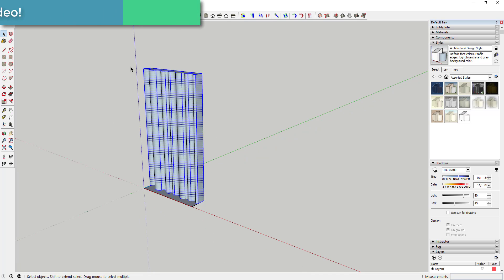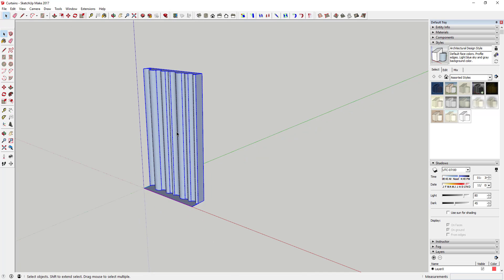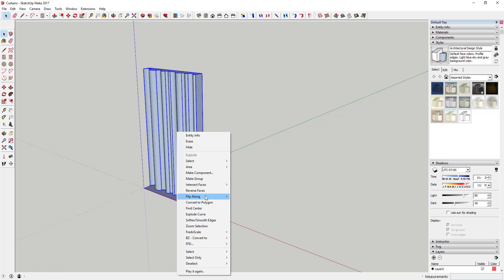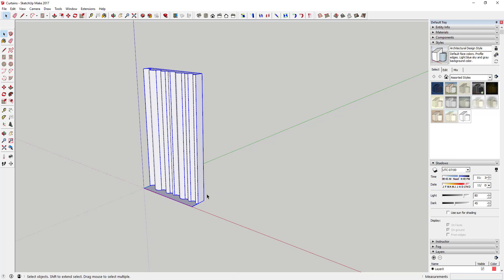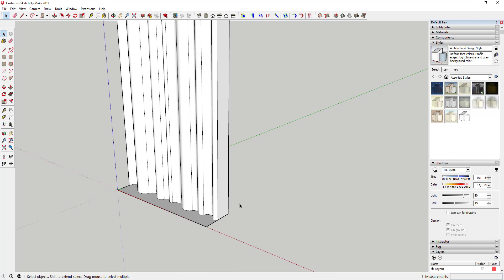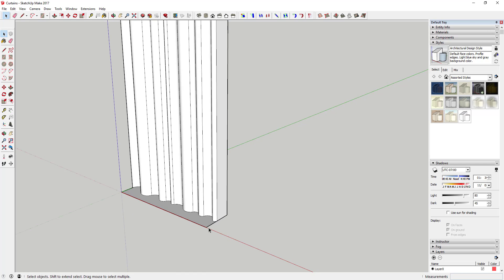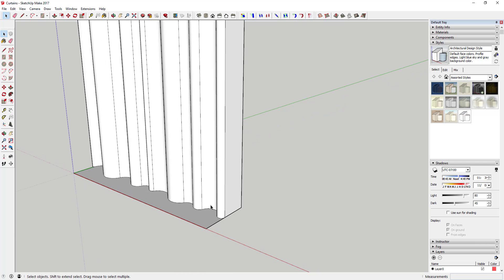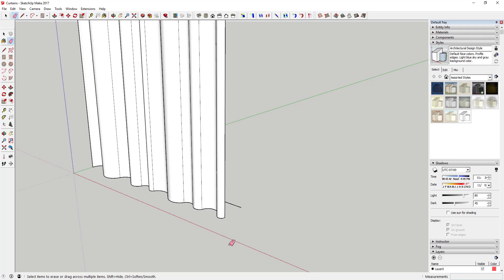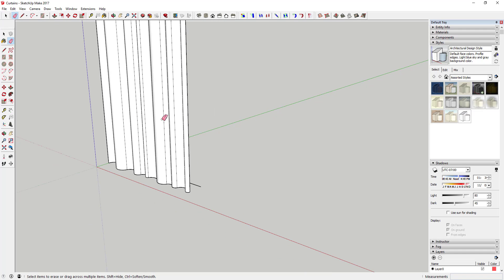And I'm gonna come in here and I'm gonna reverse the faces on this so that the white faces are facing out. But then once you've done this you can come in here and you can erase out all these lines.